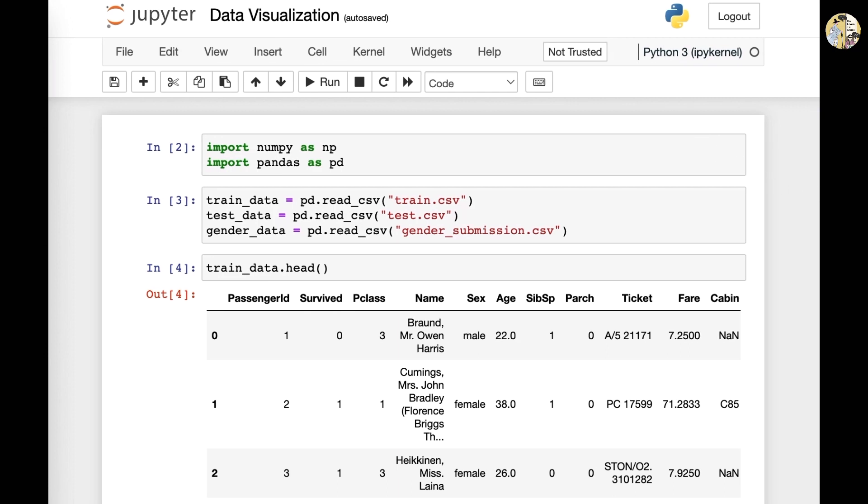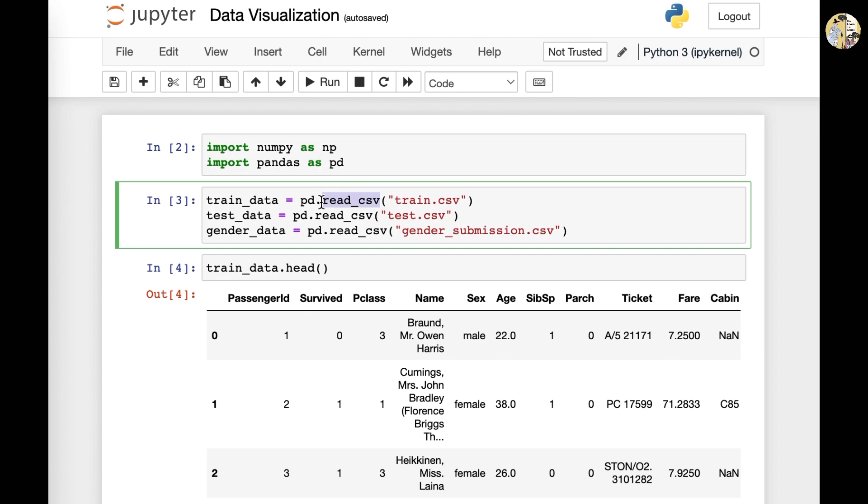And then we went to Kaggle competition and downloaded the datasets and other directories into our saved file and written down with this read.csv. So this means that we imported the file into the variable called train_data.